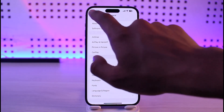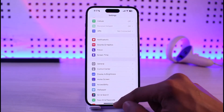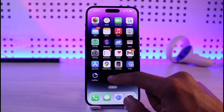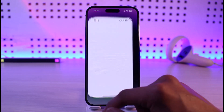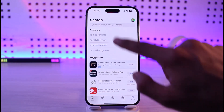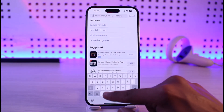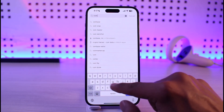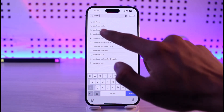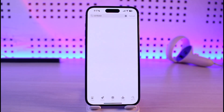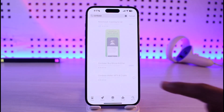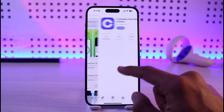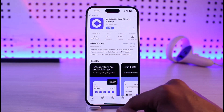If that doesn't help solve your problem, open up your App Store, type Coinbase in the search box, and check if the Coinbase app has an update. If it does, make sure to update the app to the latest version.